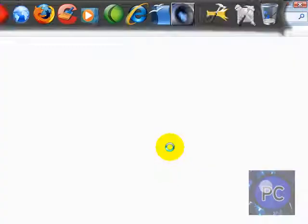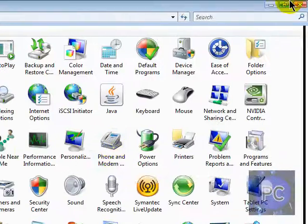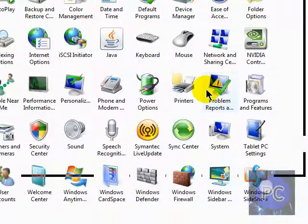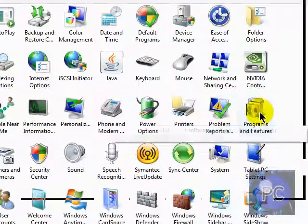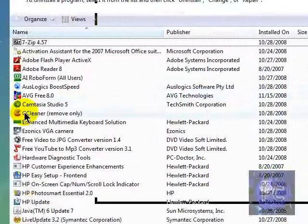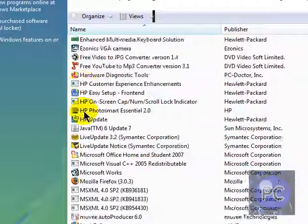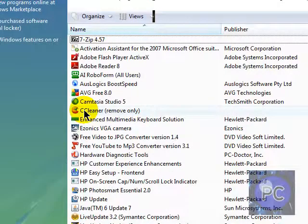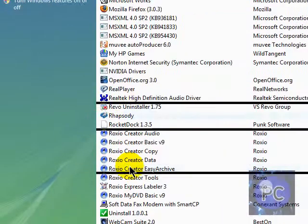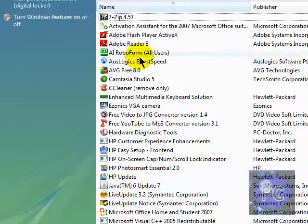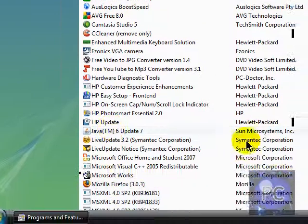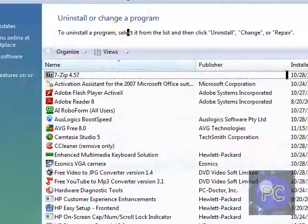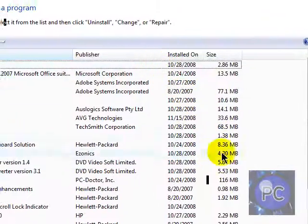So basically to do that, you can click Control Panel, go to Control Panel, click Programs and Features, and it shows the list of all the programs that is currently installed on your computer. So just double-click any of them and it'll delete it.